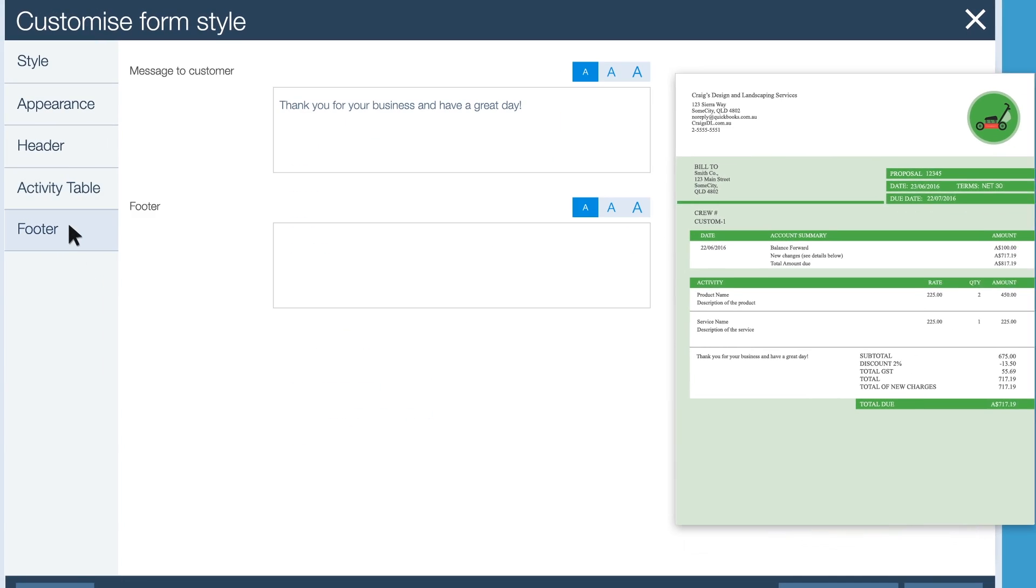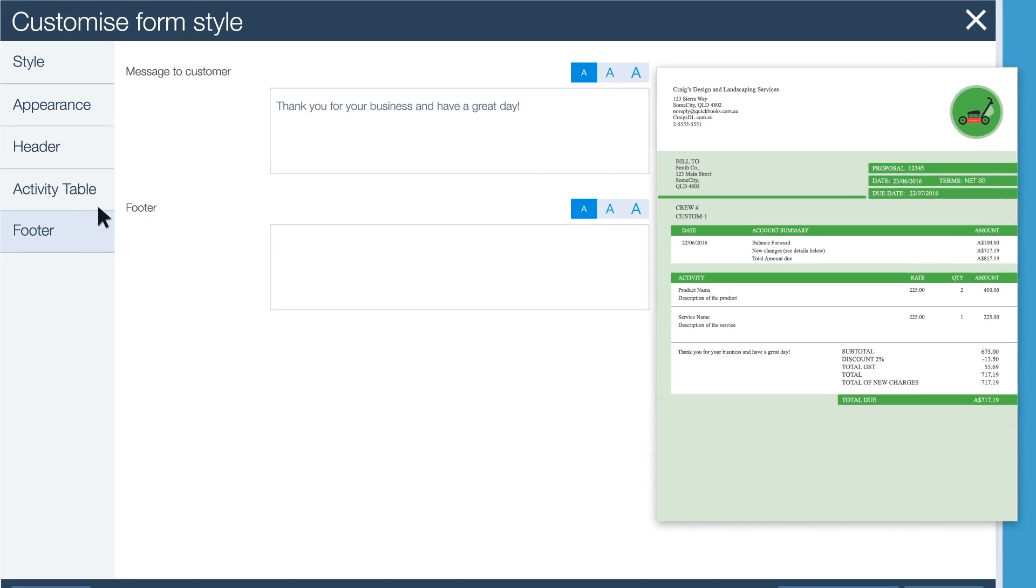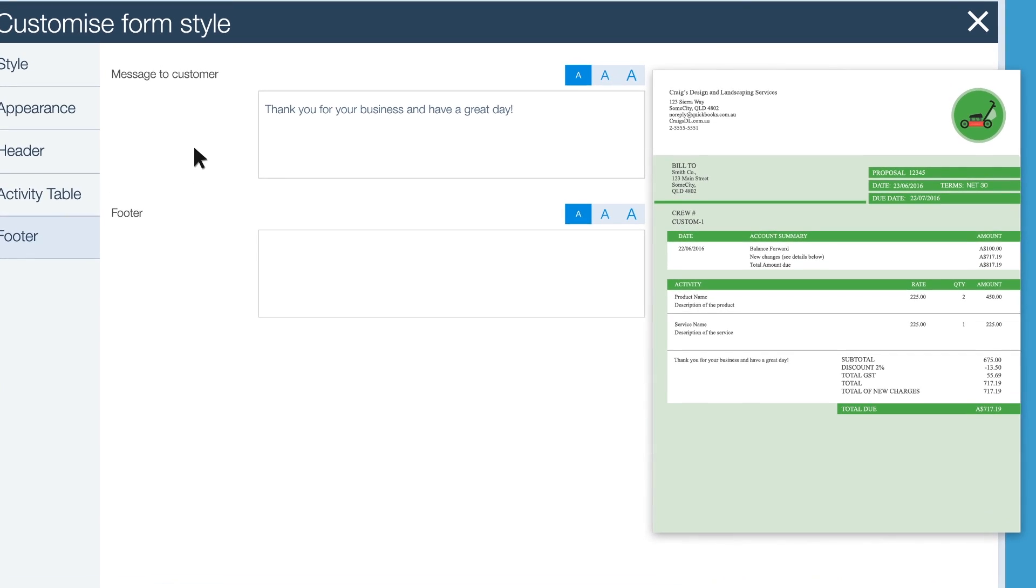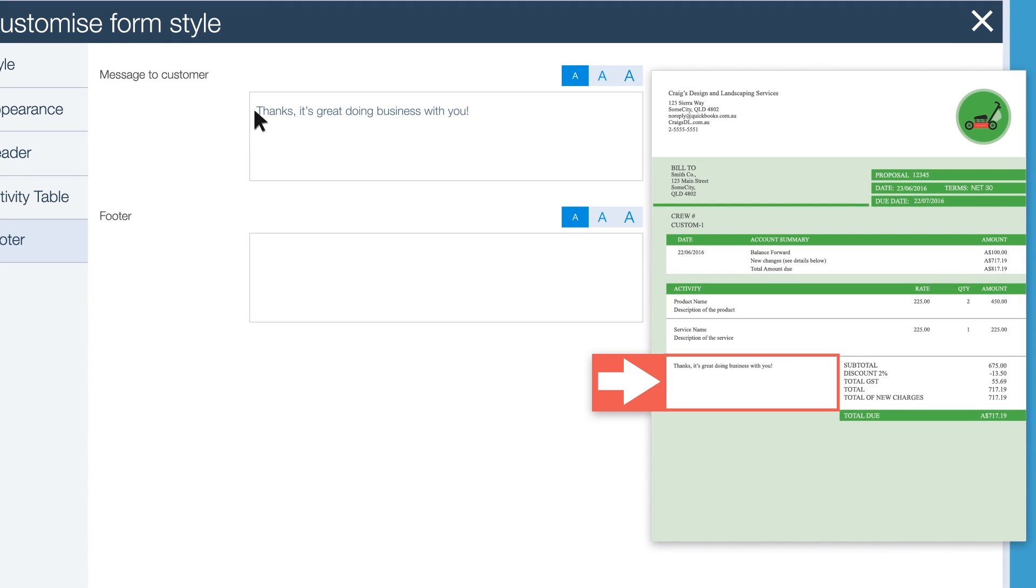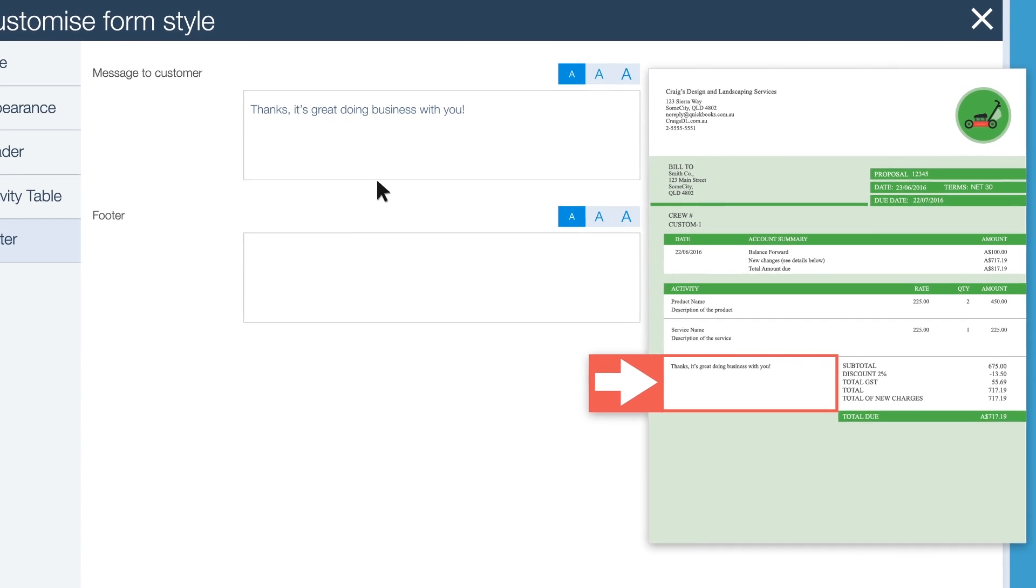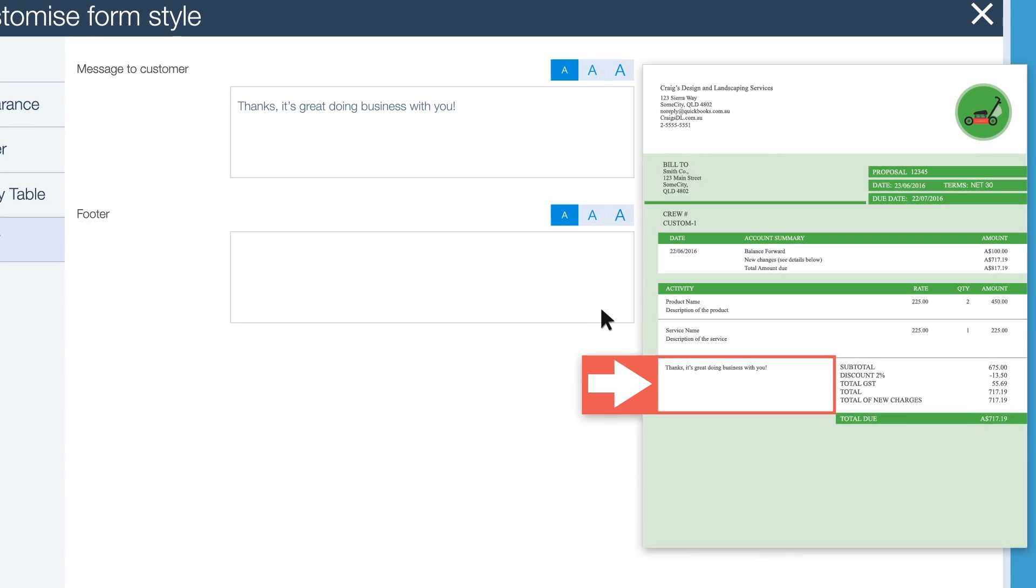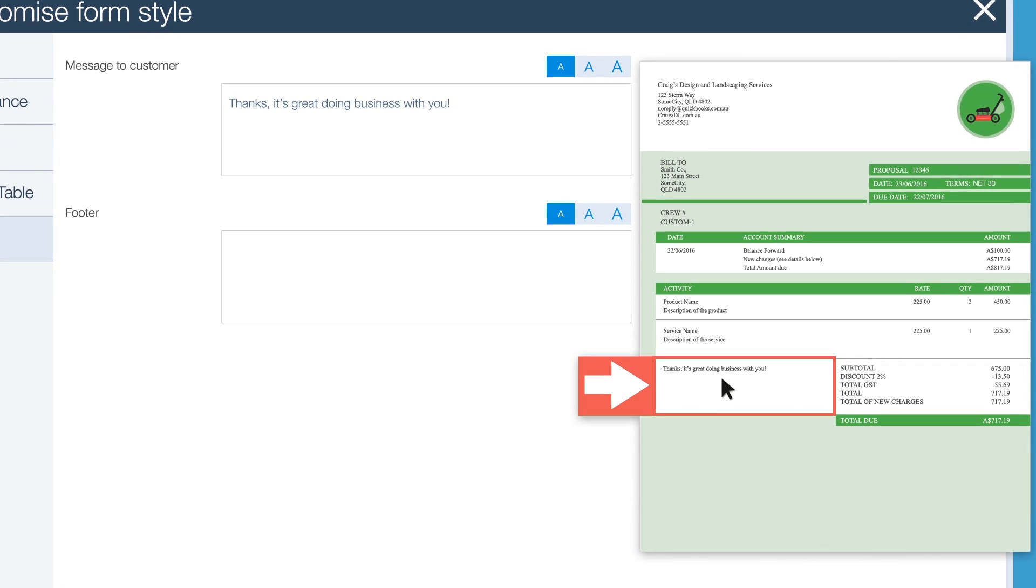Use the footer options to tack on extra details such as service notes, business slogans or legal disclaimers. Or just type a pleasant message to your customers.